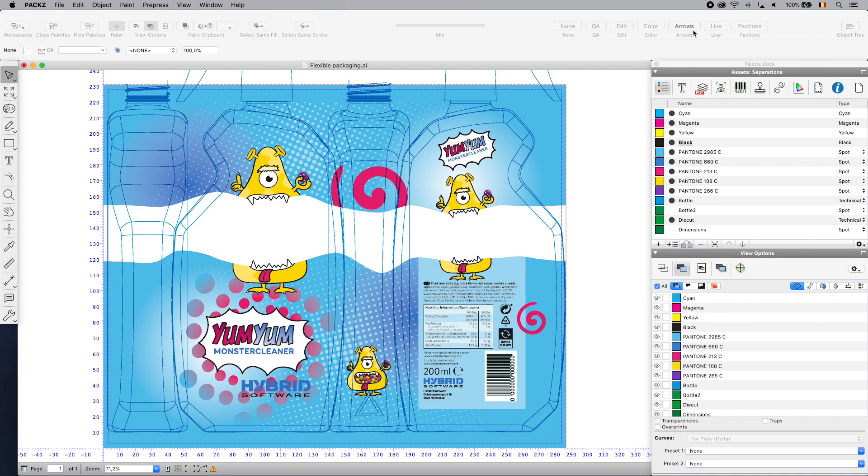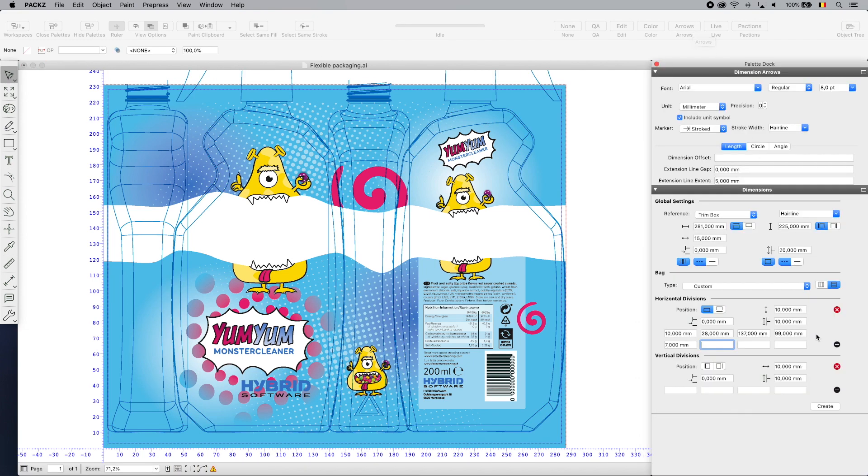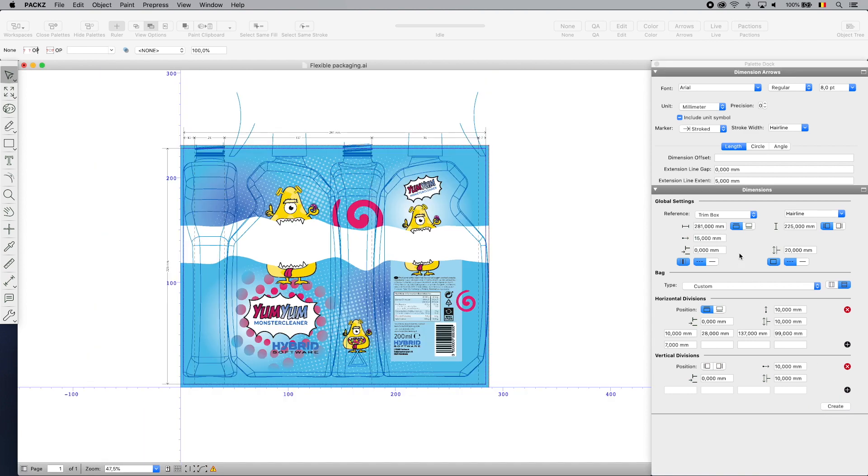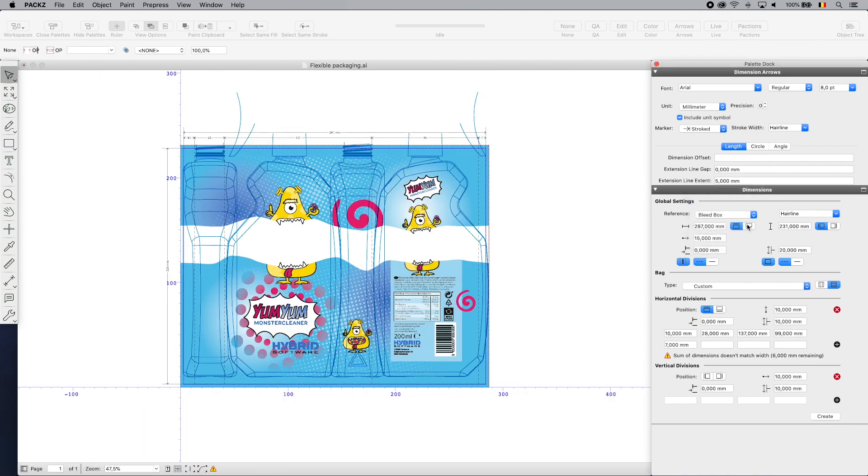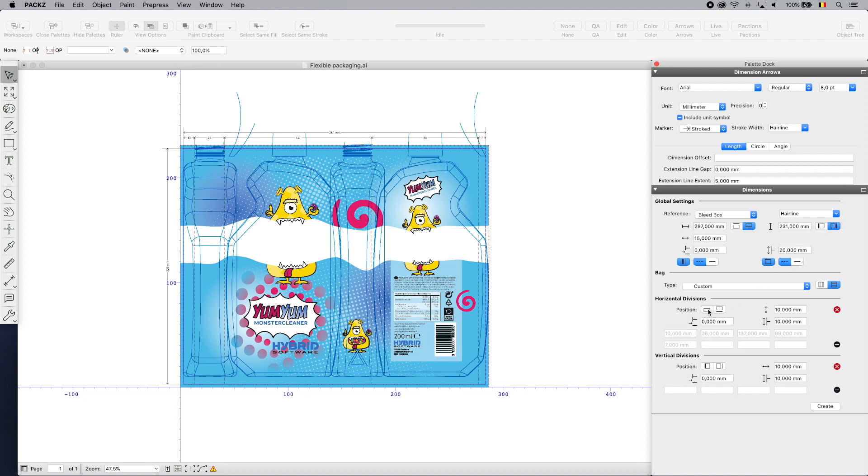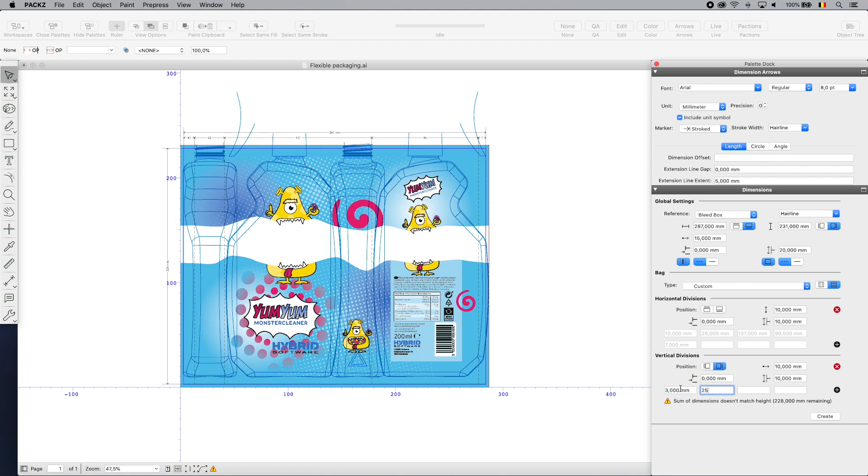Shrinking the sleeve to the right size means that it fits the product like a glove. Lab seals, fin seals and bag styles can be defined using the dimension functionality and later called up for warping and 3D viewing. Here I set the overall dimensions, lab seals and divisions of the flexible artwork.